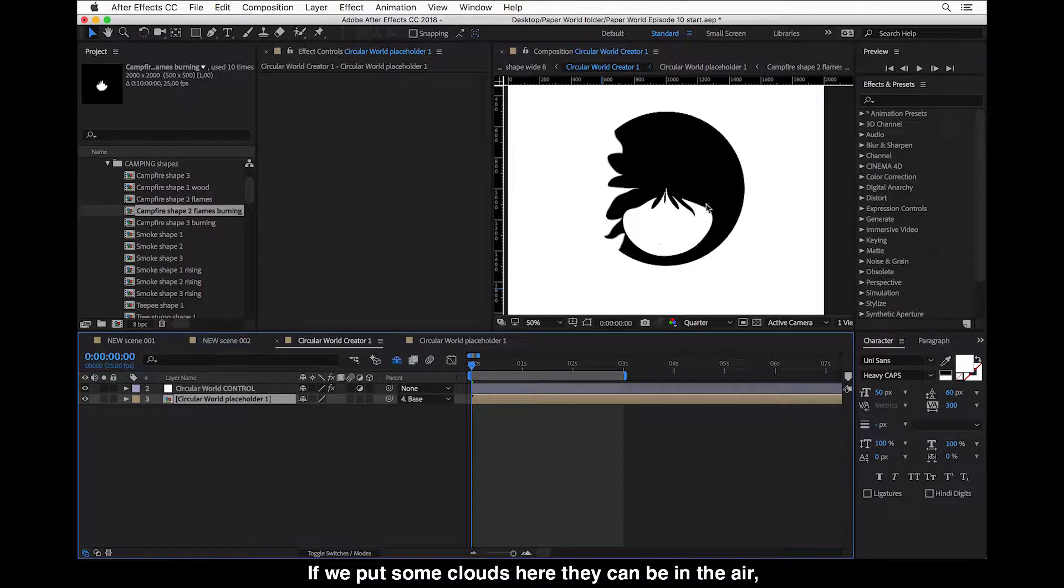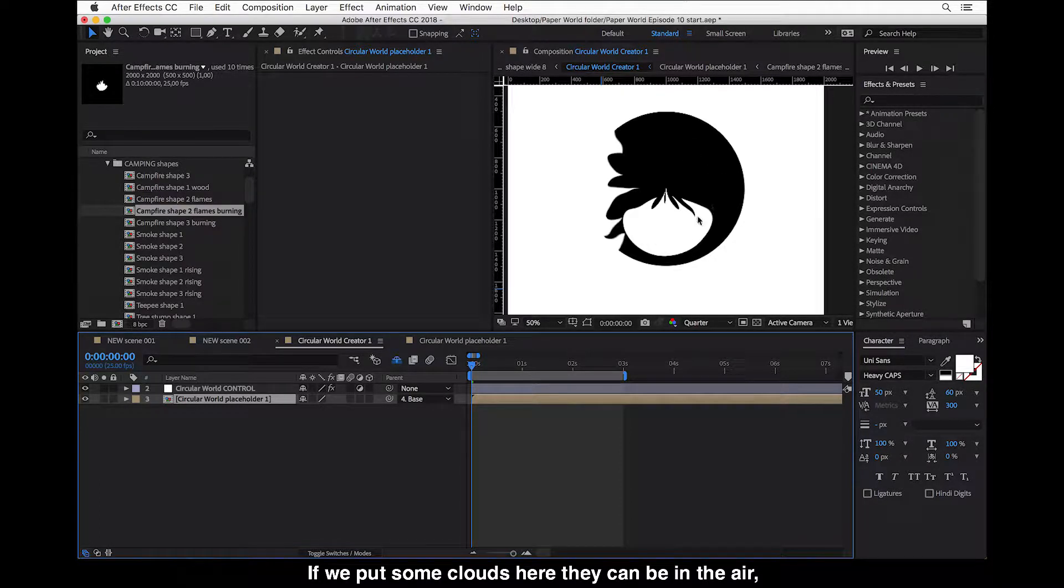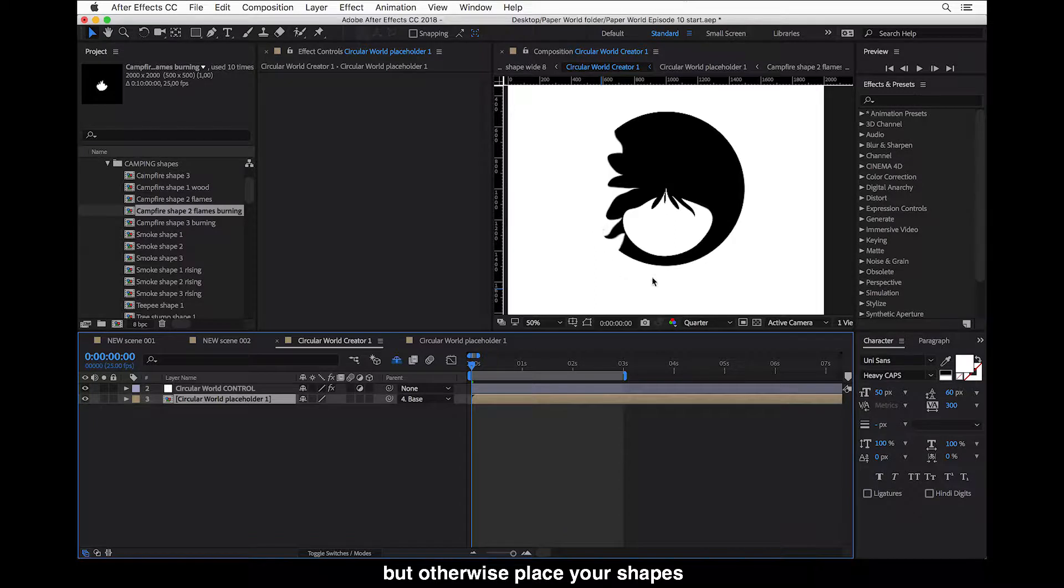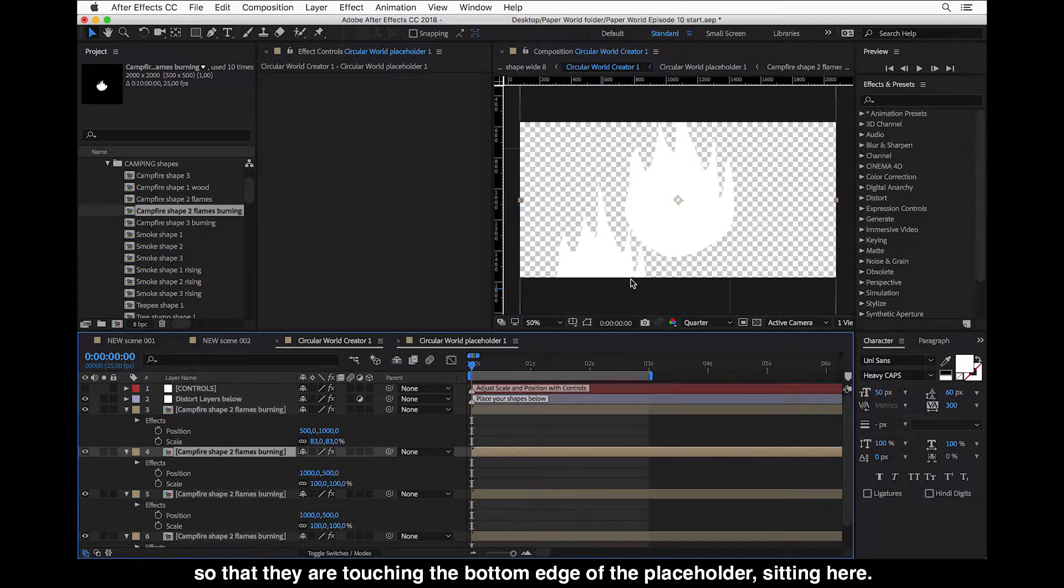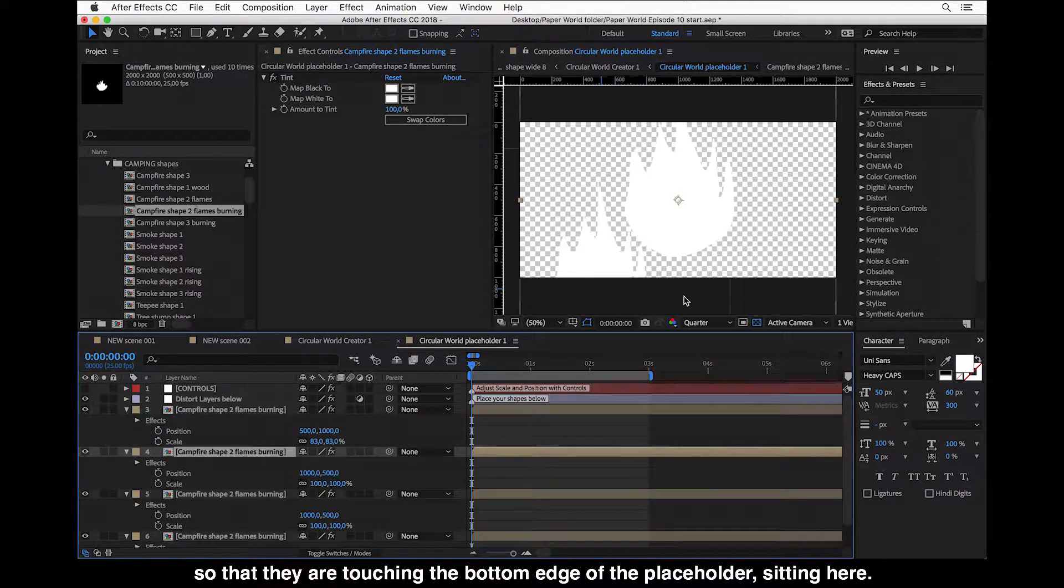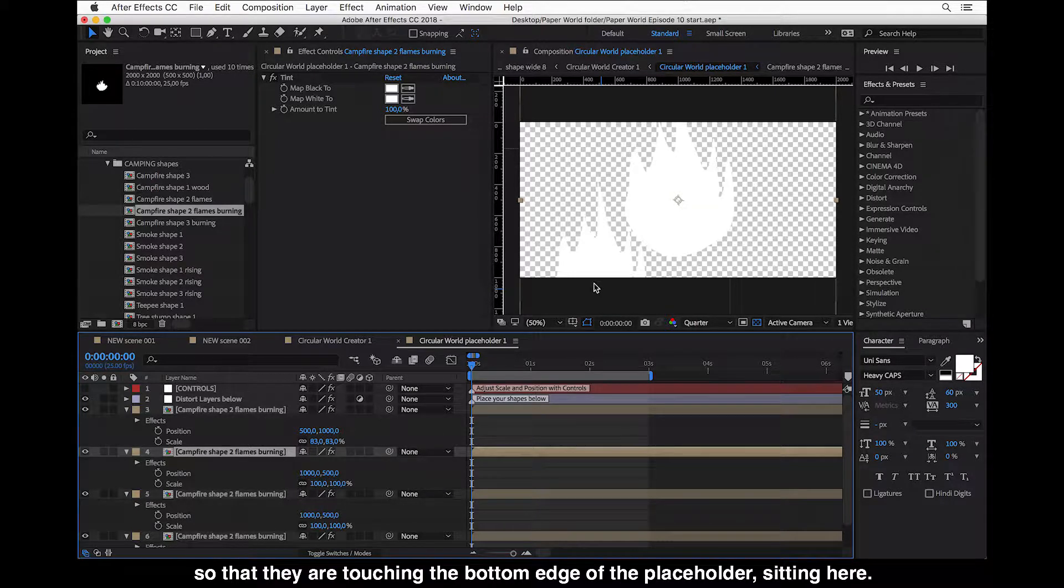So depending what are you trying to create, if we put some clouds here, then they can be in the air, but otherwise place your shapes so that they are touching this bottom edge of the placeholder sitting here nicely.